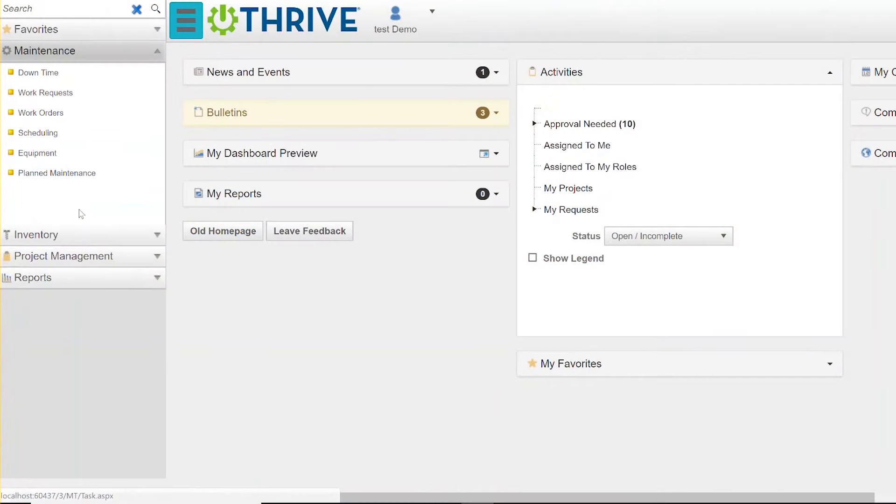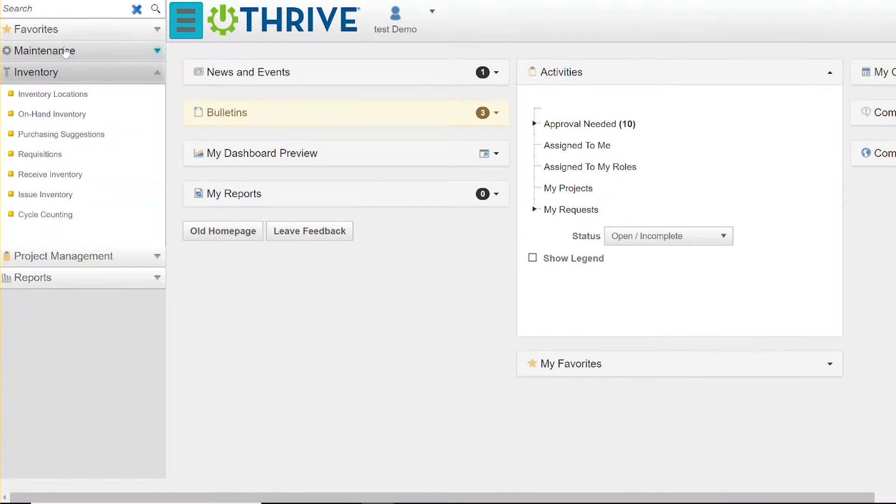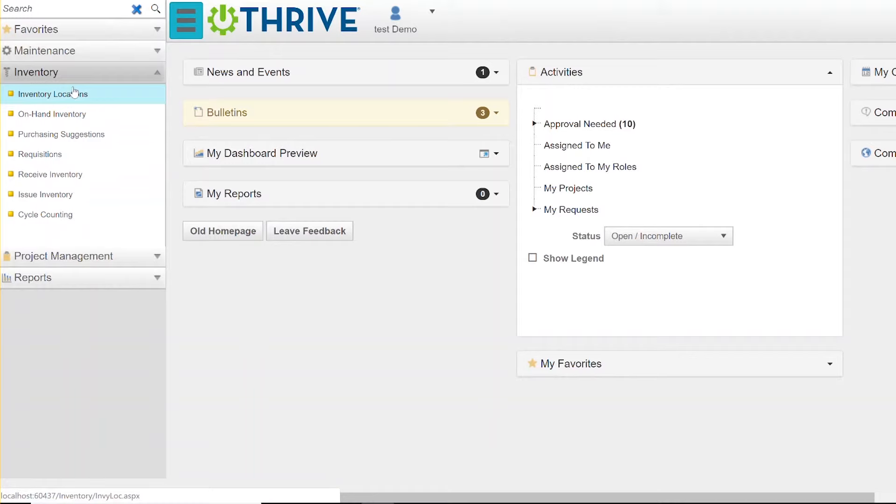The other part of your CMMS within Thrive is the inventory module. Between these two, they make up the full CMMS. This is where you might manage your tool crib, it might be simple or complex. Thrive gives you options to manage both, as well as a requisitions area. That's an overview of Thrive maintenance module.